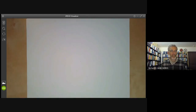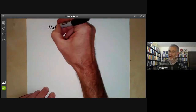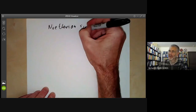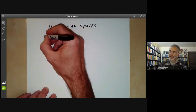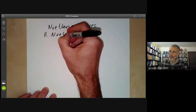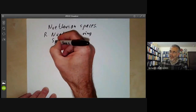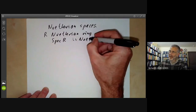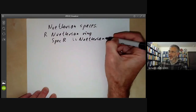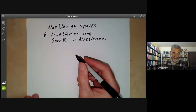This lecture is part of an online commutative algebra course, and we will be discussing Noetherian topological spaces. In particular, if R is a Noetherian ring, then the spectrum of R will be a Noetherian topological space, and this allows us to describe its closed subsets more precisely. So let's first define what we mean by a Noetherian topological space.